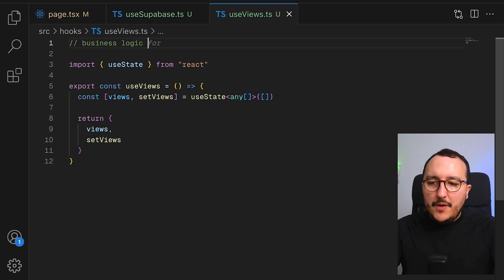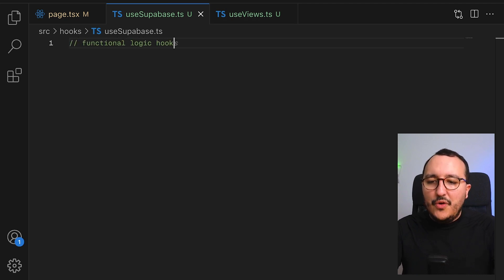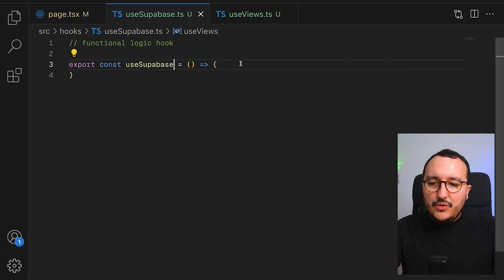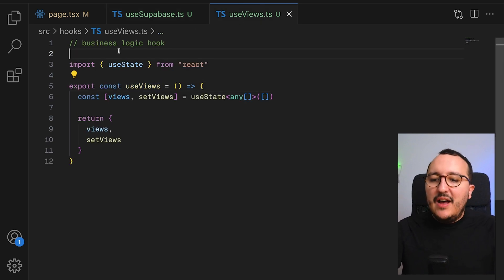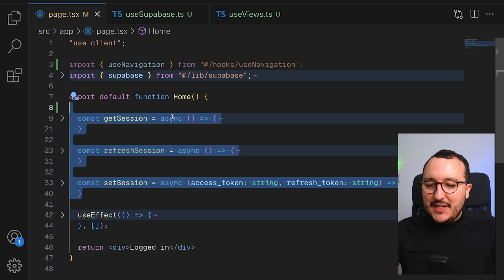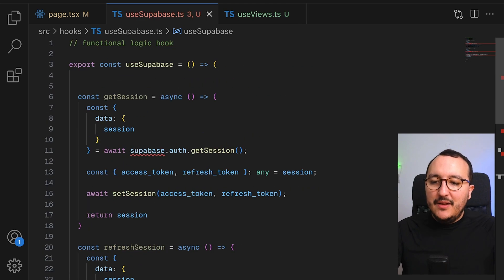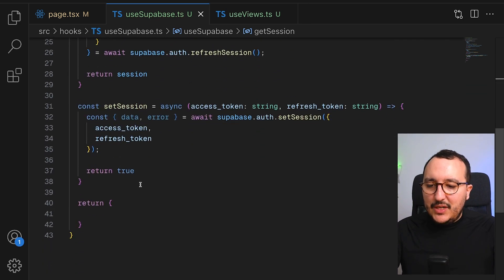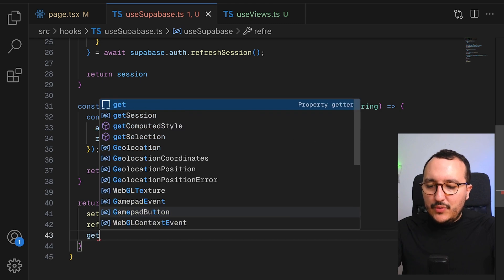So here I get a business logic hook, and for Supabase I would have more of a functional logic hook. We're going to write both of them to see the difference. For use-supabase I would return everything concerning Supabase logic, while the views hook would be more of a business logic one. What I can do is export all the session functions from before inside my functional logic hook, import Supabase, and then I get access to everything — setSession, refreshSession, and getSession.